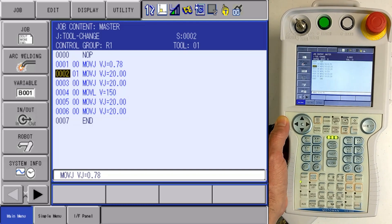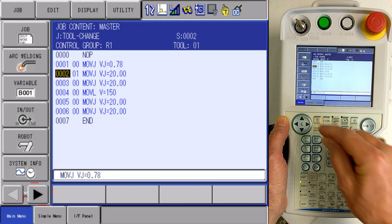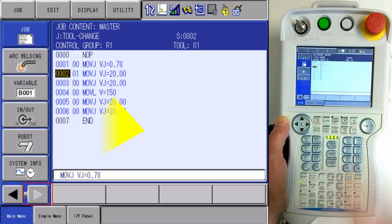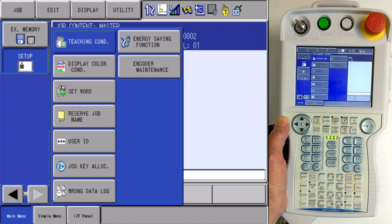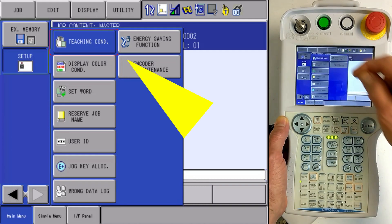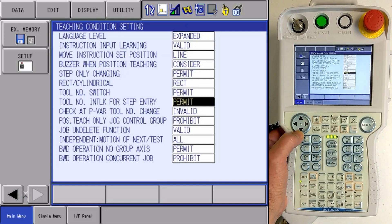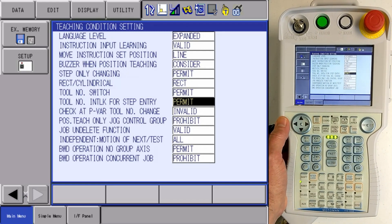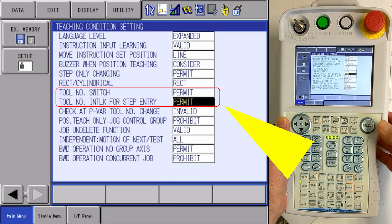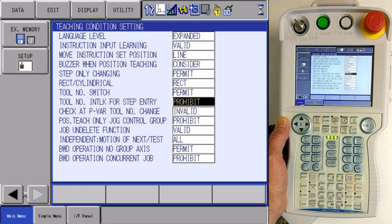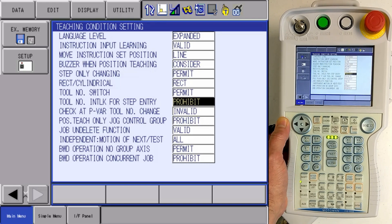I can also prohibit the changing of the tool number in a job with a very simple interlock function. If I go to the right side of my main menu and then go into my setup menu, I'm going to find my teaching conditions. Inside my teaching conditions, I see where I have a tool number interlock for step entry, and right now that is permitted. If I press my select key, that will prohibit the changing of that tool.